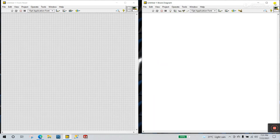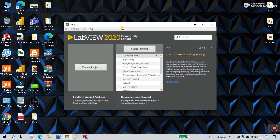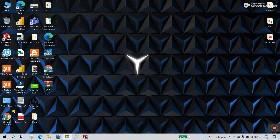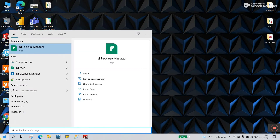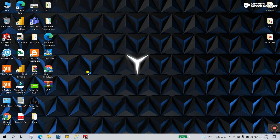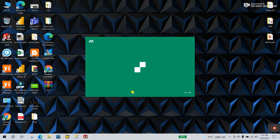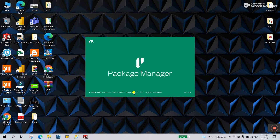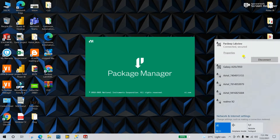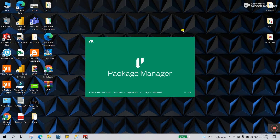First, close your LabVIEW. Now search for NI and you will see NI Package Manager — click to open. One important thing: you should connect your internet here, otherwise you will face lots of errors. Now let's wait a few seconds for it to load.